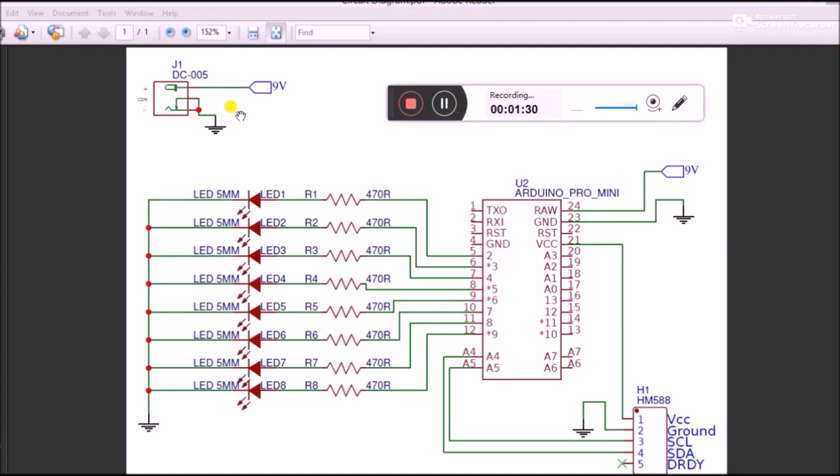Once the circuit is ready, we can proceed with designing our PCB. Since we have to place the LEDs in a circular fashion, it's a lot better if you do a PCB than doing it on a breadboard or perfboard.